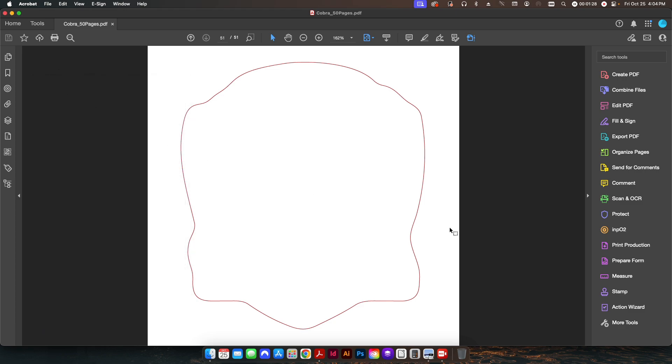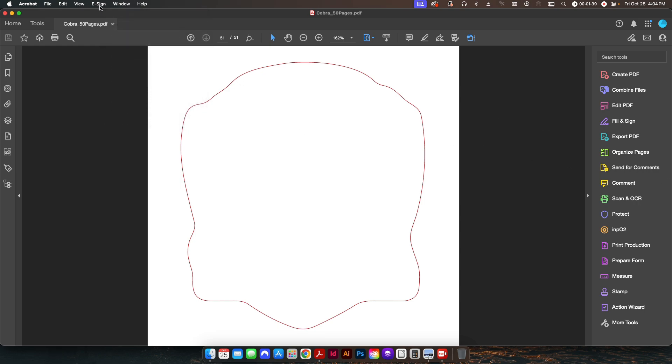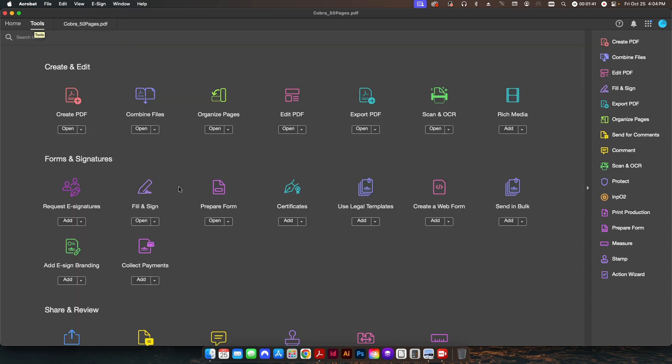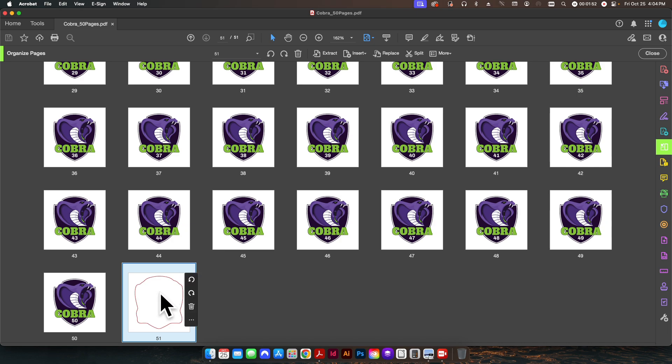So what we're going to do first is go into our Organize Pages. This is under your Tools. So if you don't have it up, you can go up to your Tools here, and there is one right here called Organize Pages. As I pop that open, you can see it displays a preview of all 51 pages in the document. I want to make sure to select this last page, and I'm going to go to Extract up here at the top.